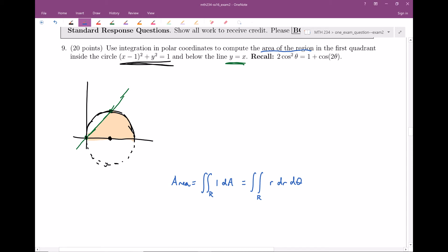Let's think about our r limits of integration. Imagine starting at the origin and growing our radius. The first question is how do we enter the region? It seems like as soon as we take the tiniest step away from the origin, we are already inside the region. So we enter through r equals zero. We seem to exit through the circle.